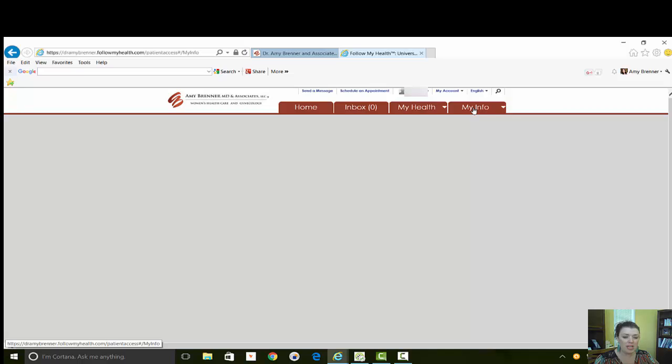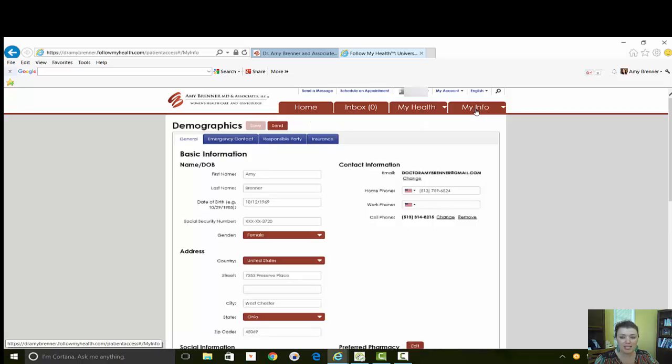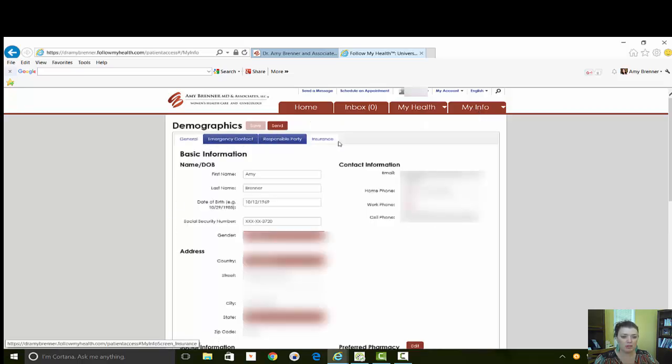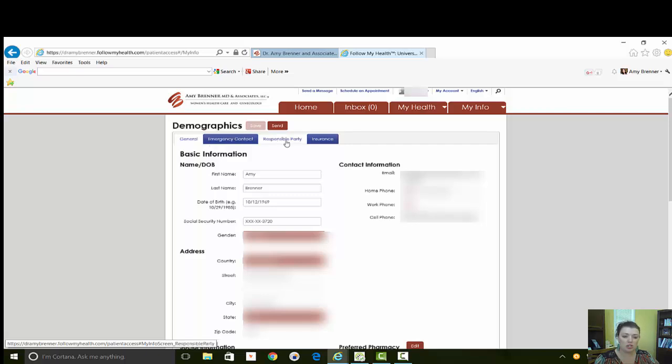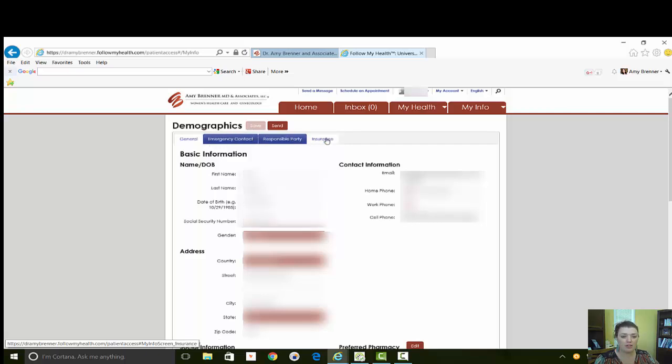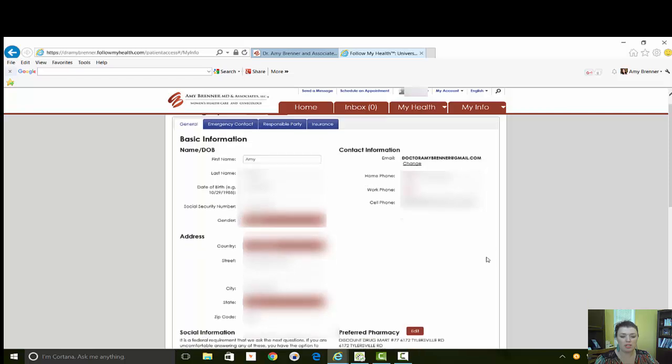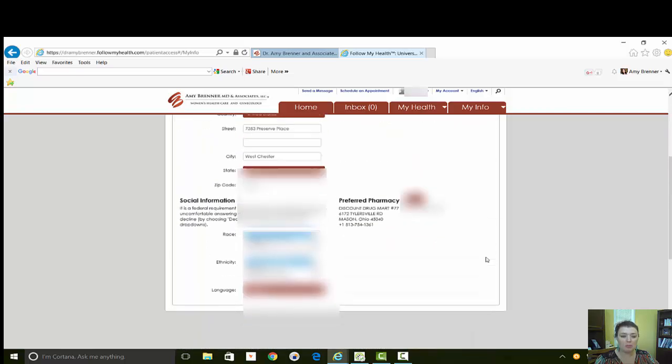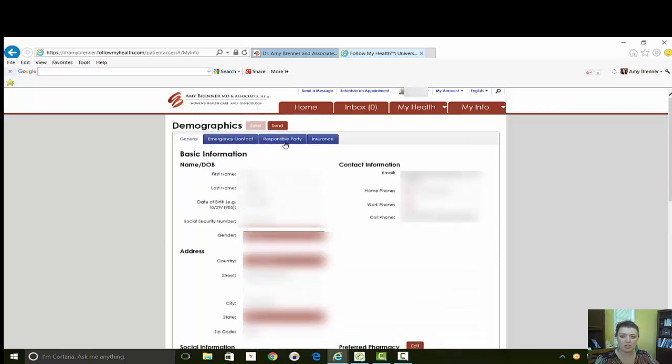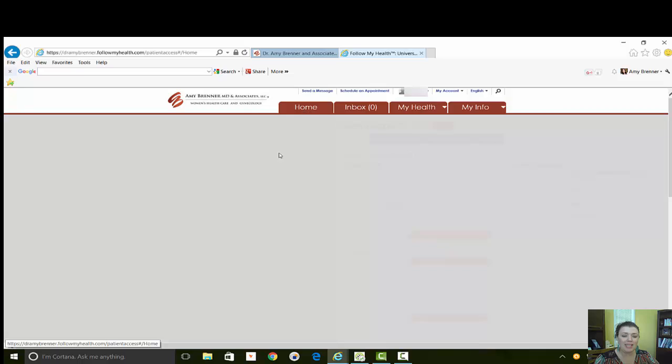The My Info tab is basically your demographics. You can change this. Again, it does not change your chart, it just notifies the office that you have made changes to this area so that we can change it.